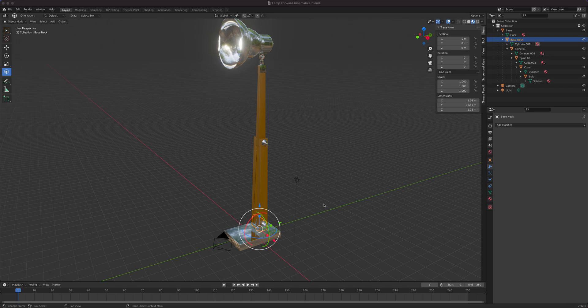Let us start our lesson with animation using the lamp. The first example would be forward kinematics, then it will switch to inverse kinematics once that's set up.